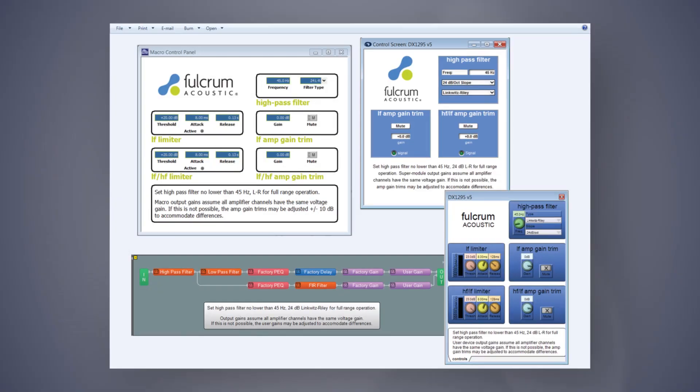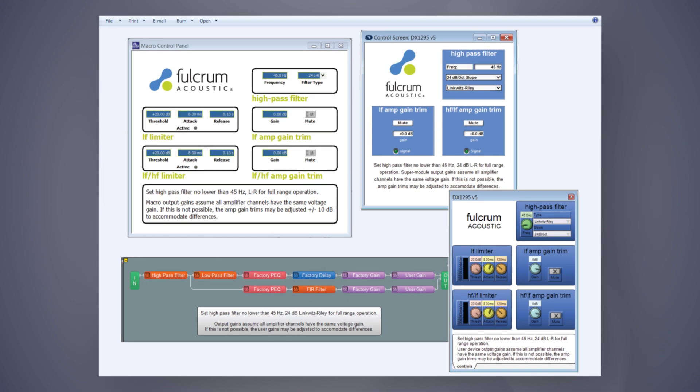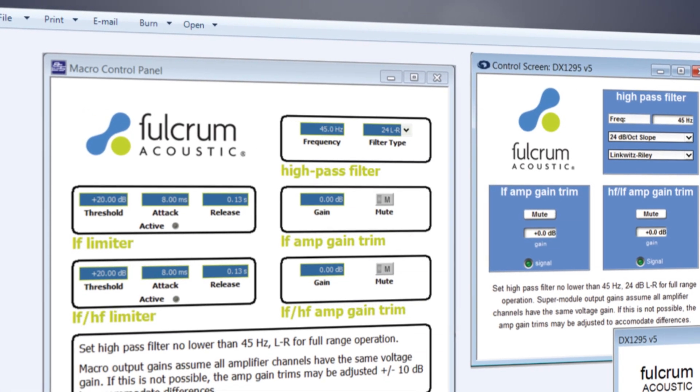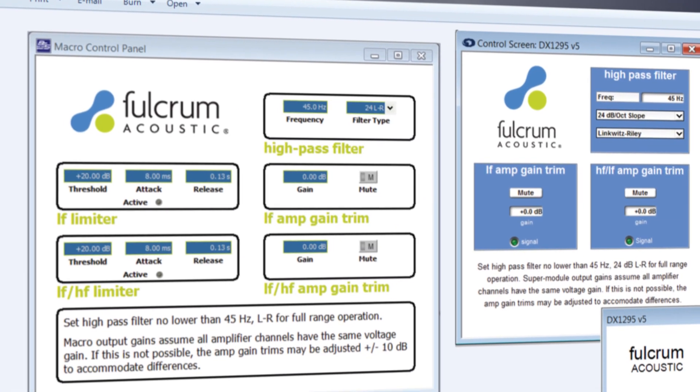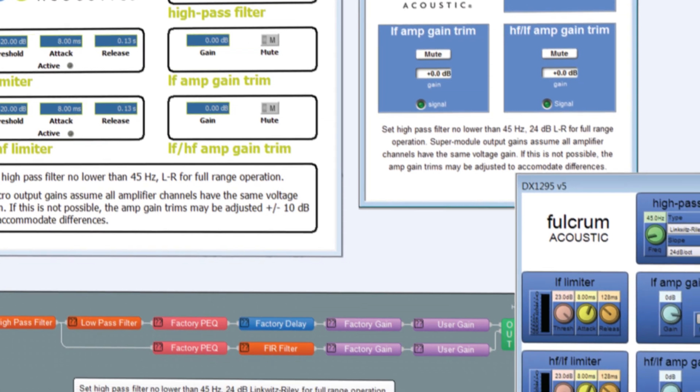What we have to do is get a collection of every processor we want to support, measure a transfer function, and match that transfer function to within fractions of a dB of our target response curve. Once that's done, I bundle up all these settings into a package that is most convenient for the user to install into their project file. For example, here is a list of control screens for BSS, Symmetrix, PV, BiAmp, and other processors.